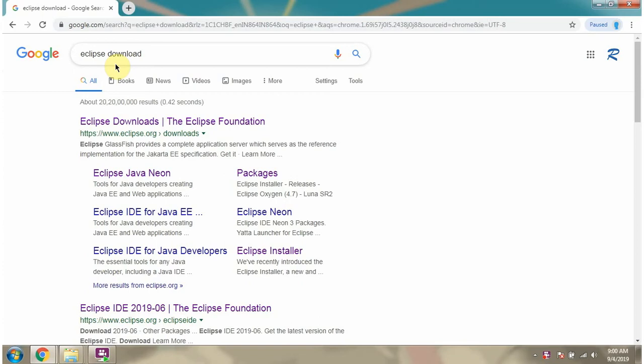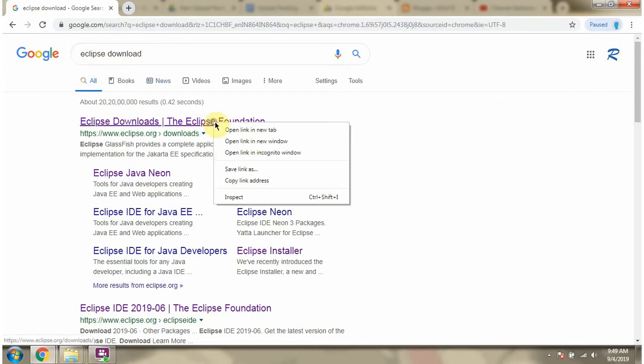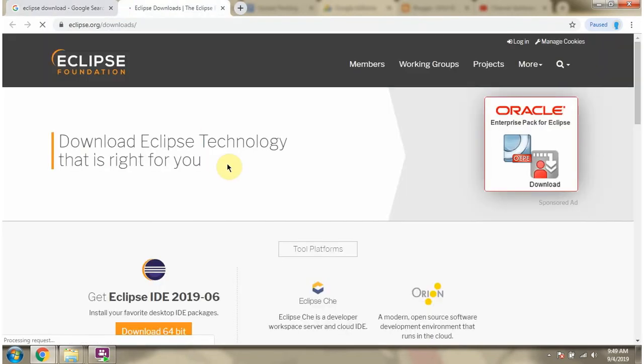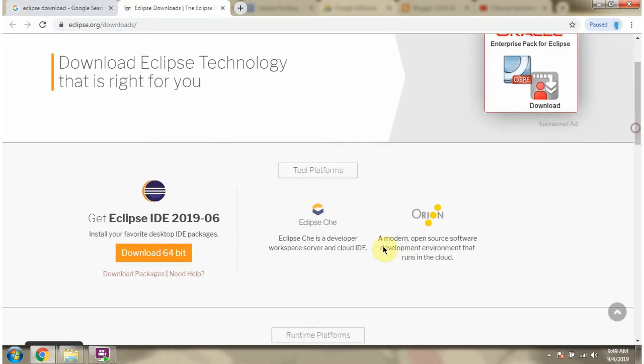In this video tutorial I will explain how to setup Eclipse. Click on download packages link.